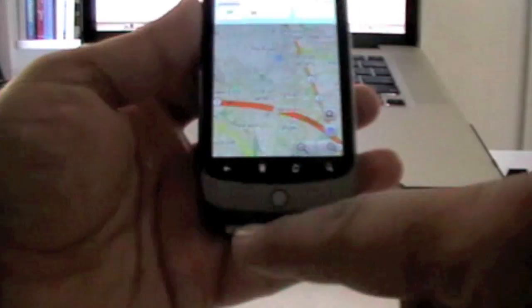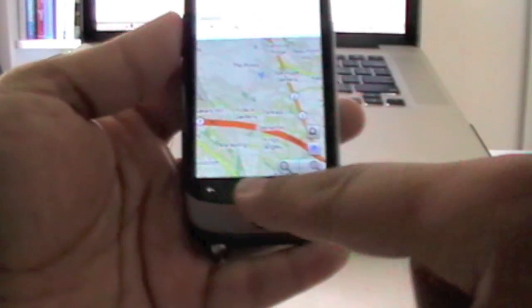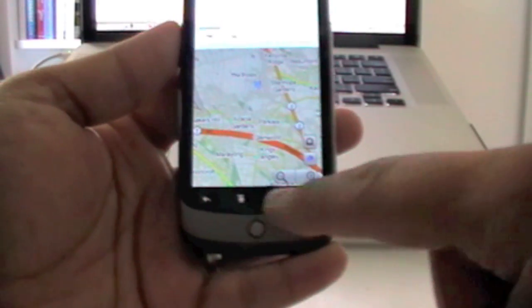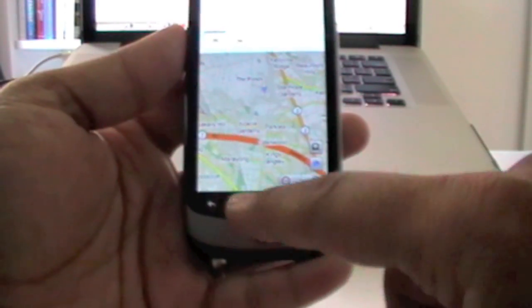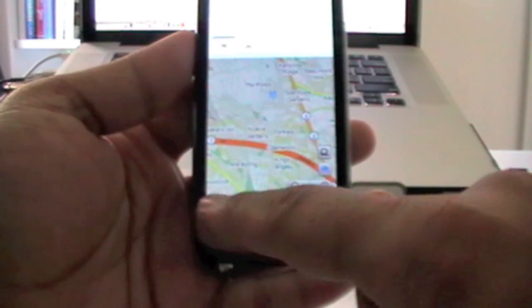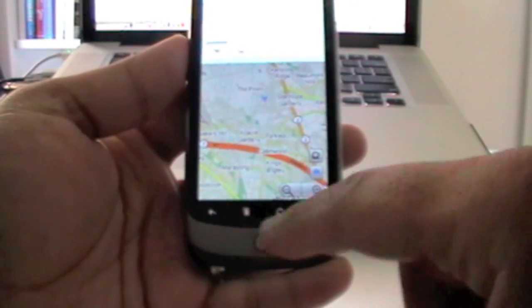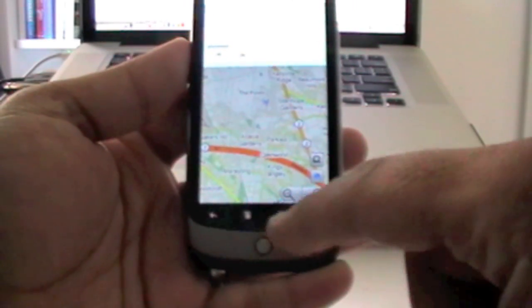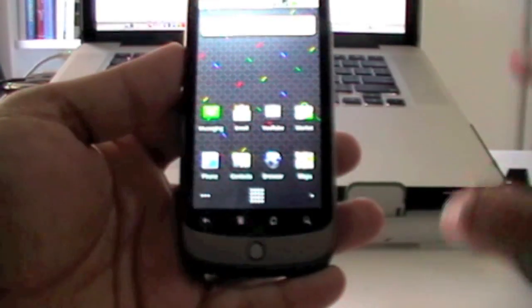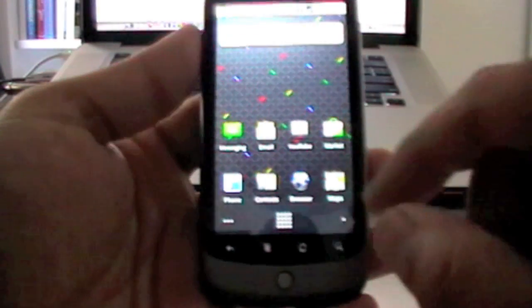Now, the Nexus One has these four touch buttons here, which is the search, home, menu and back button. So I go to the back button or the home button. Okay, so I'm back at the home.